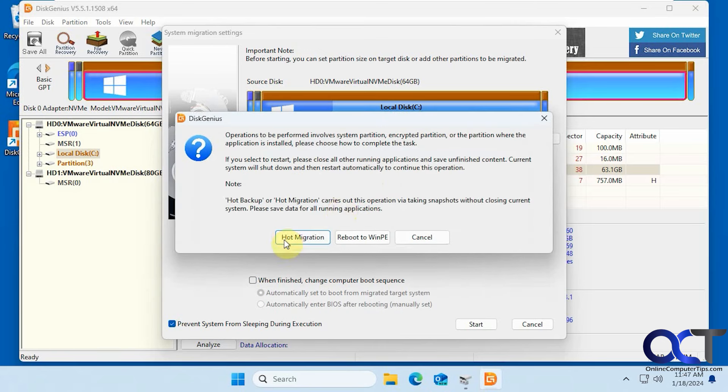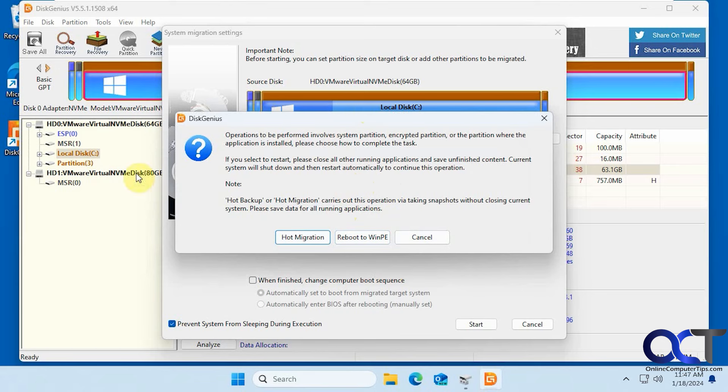So now we have the option for hot migration which will do it within Windows, or you could reboot to the WinPE environment to do it that way, but we're going to do it right from within Windows here. So click on hot migration.